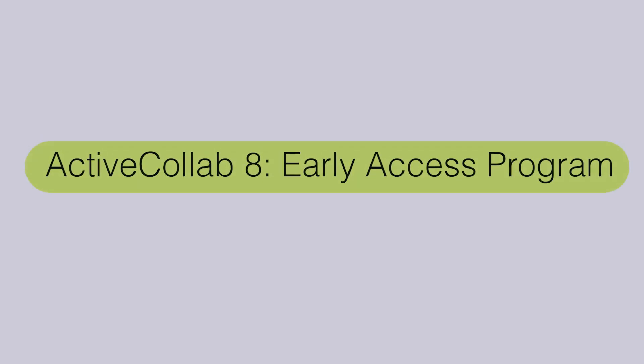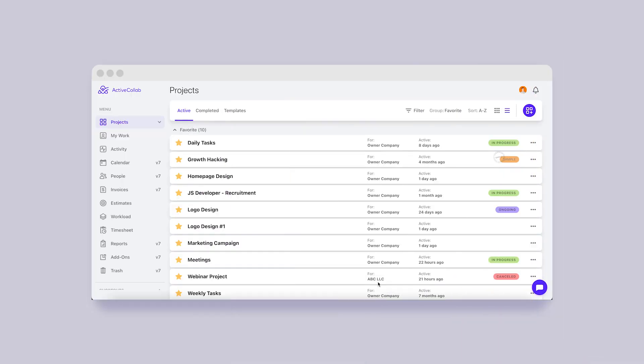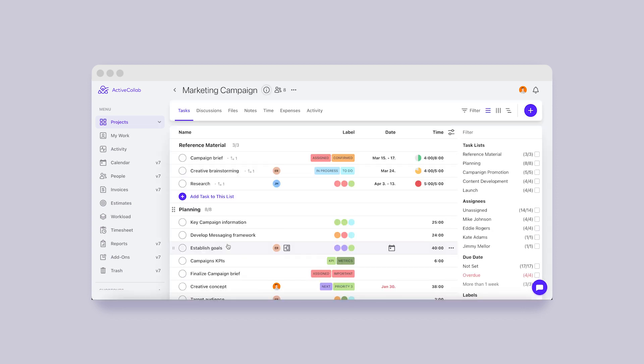ActiveCollab 8 Early Access Program. In the past two months, we've built a way to use both versions simultaneously and include selected users in the testing phase. This way, those who want to try out the new features can do so without any process interruption.